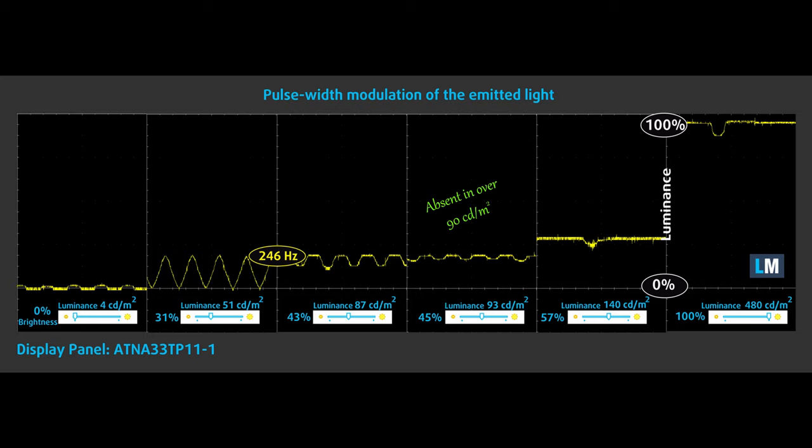Asus ZenBook Flip SU-X371's panel uses low-frequency PWM up until 90 nits. After that value, we observed some very slight pulsations, but we render the display comfortable. However, if you are frequently using your in situations that require very low brightness levels, we would suggest getting our Health Guard Profile, which eliminates the issue.